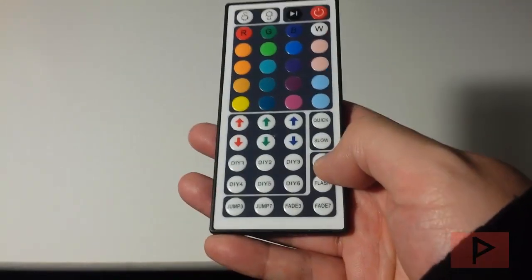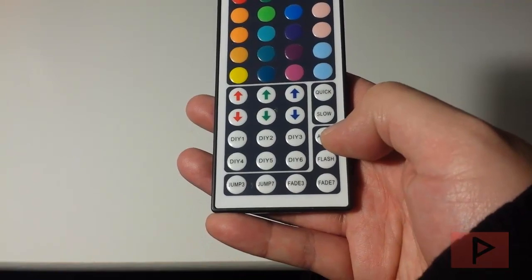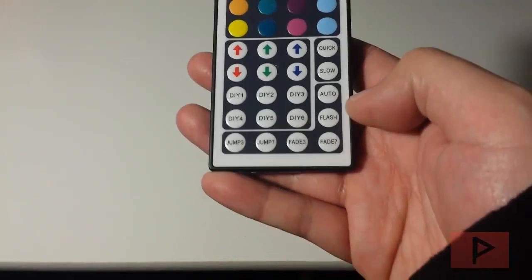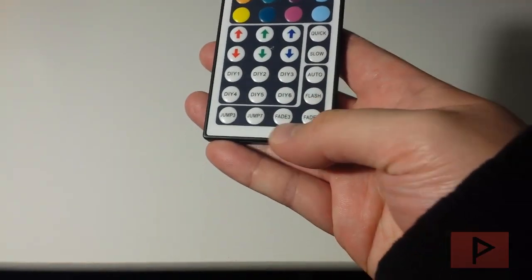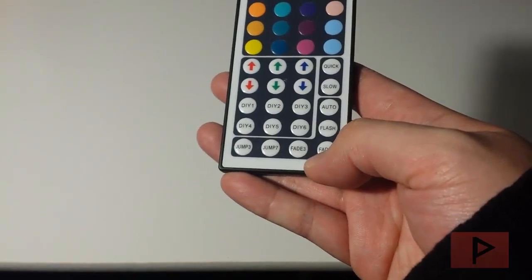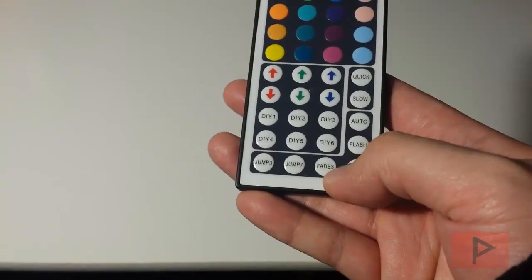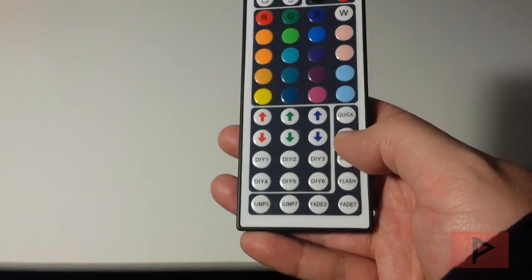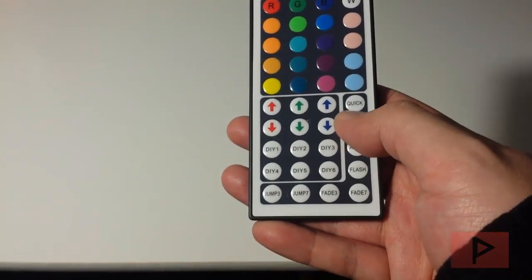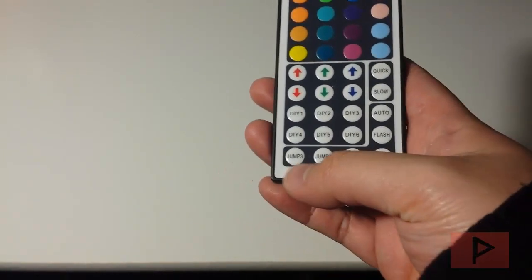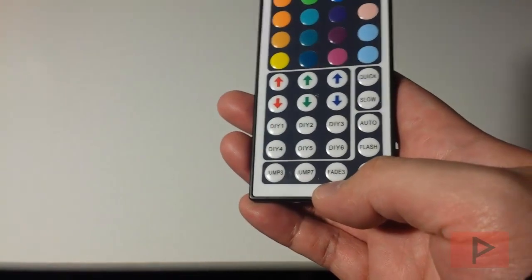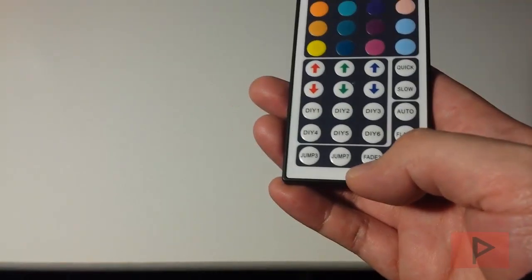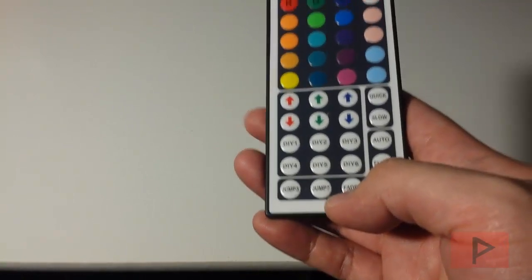And then this is auto mode. I'm not really sure what this is yet. Then there's a flash mode where the LEDs are flashing, and then you've got a fade three or fade seven. So that means it's fading between three or seven colors, and you can also adjust the frequency, how quickly those will fade in and out. And then there's also a jump mode, jump three and jump seven, which means it's going to literally jump between three colors or seven colors.